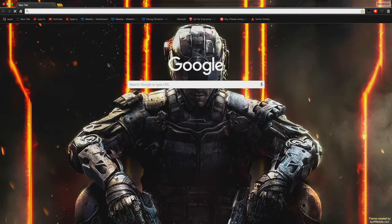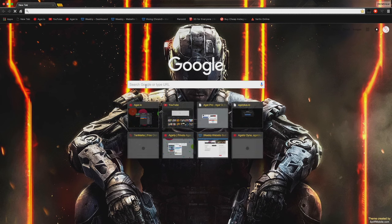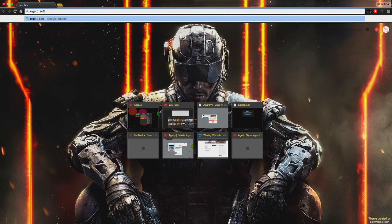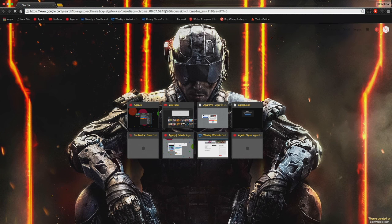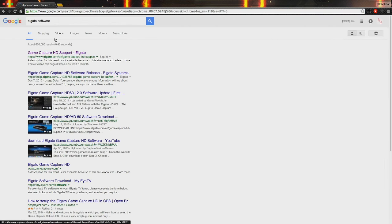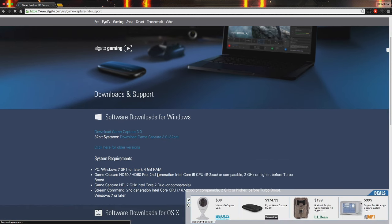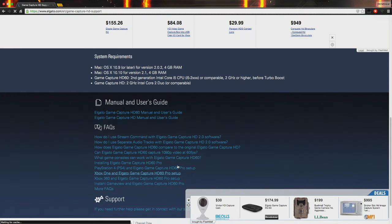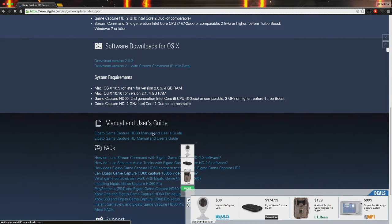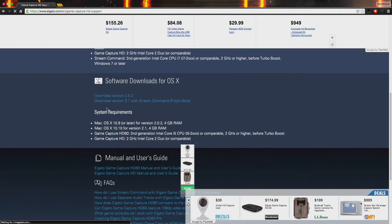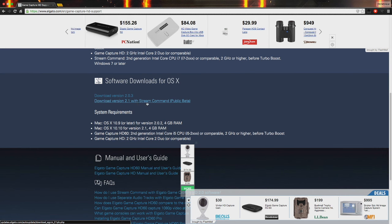Right here you're gonna want to search up Elgato software. Now once you click that you're gonna want to hit the first one, and that'll take you to this site. Remember this is only for Mac, so I don't know if you can do it for Windows — I don't think it has a beta. Once you go to Software Downloads for OS X, you click the one that says public beta.